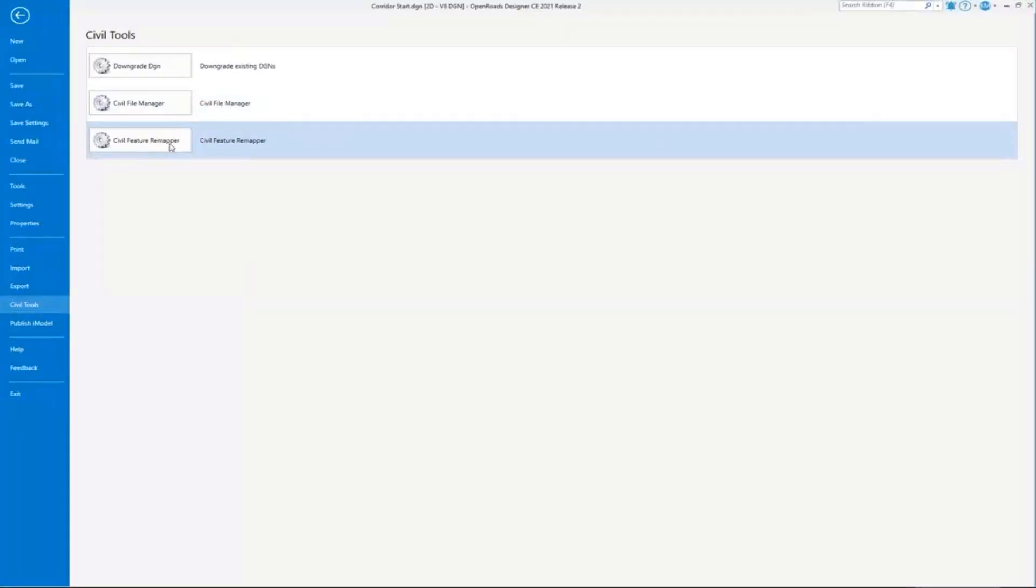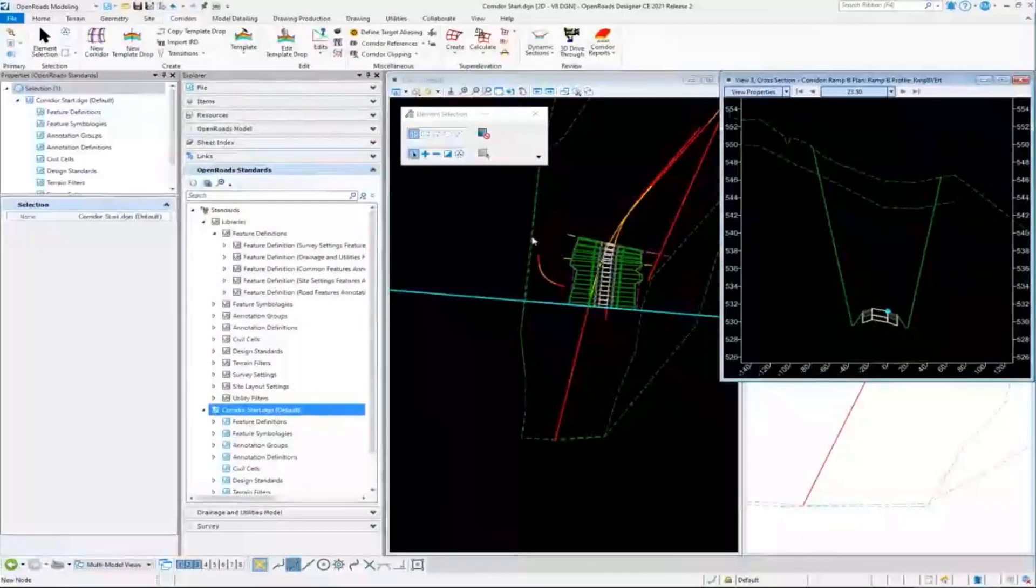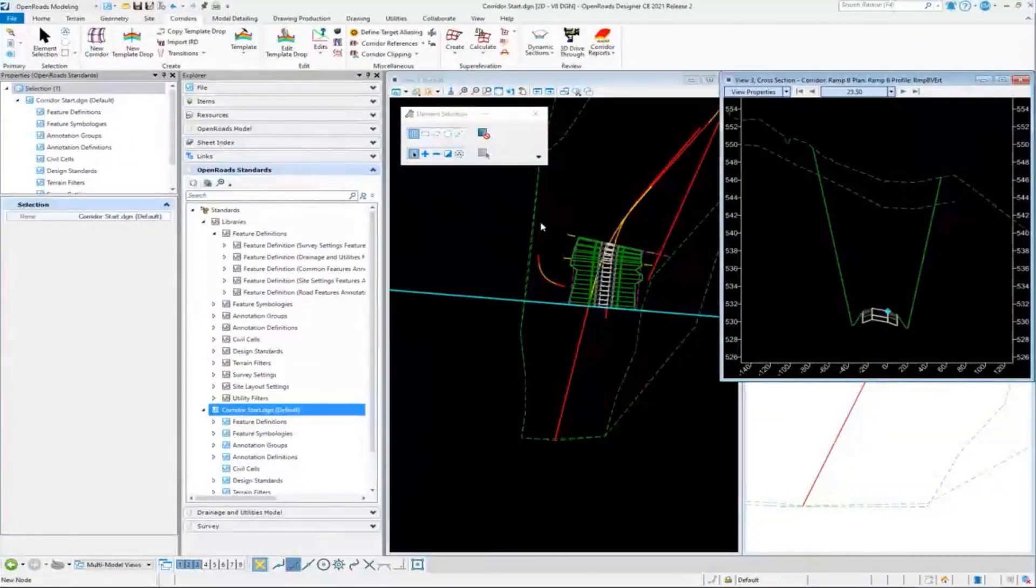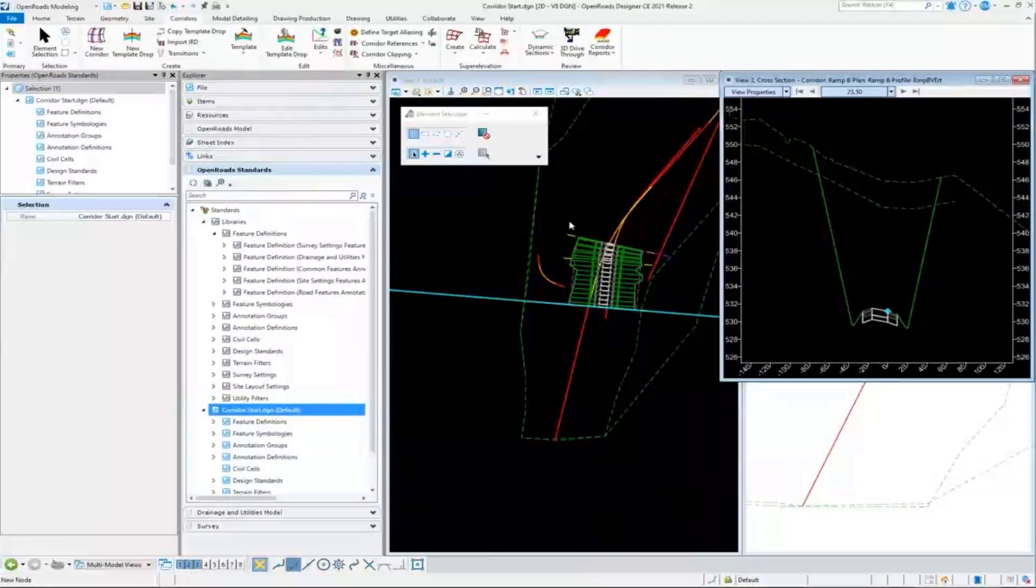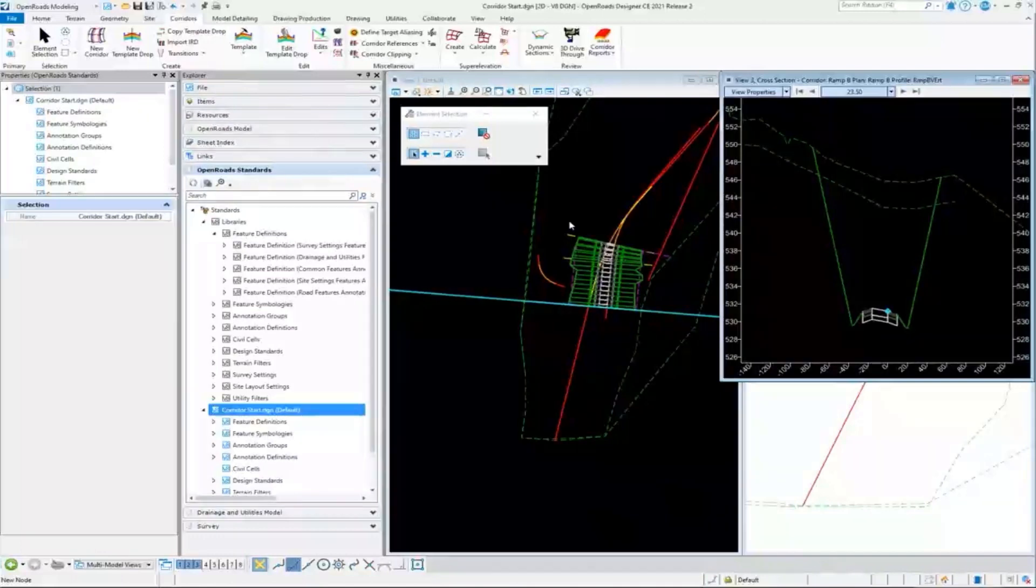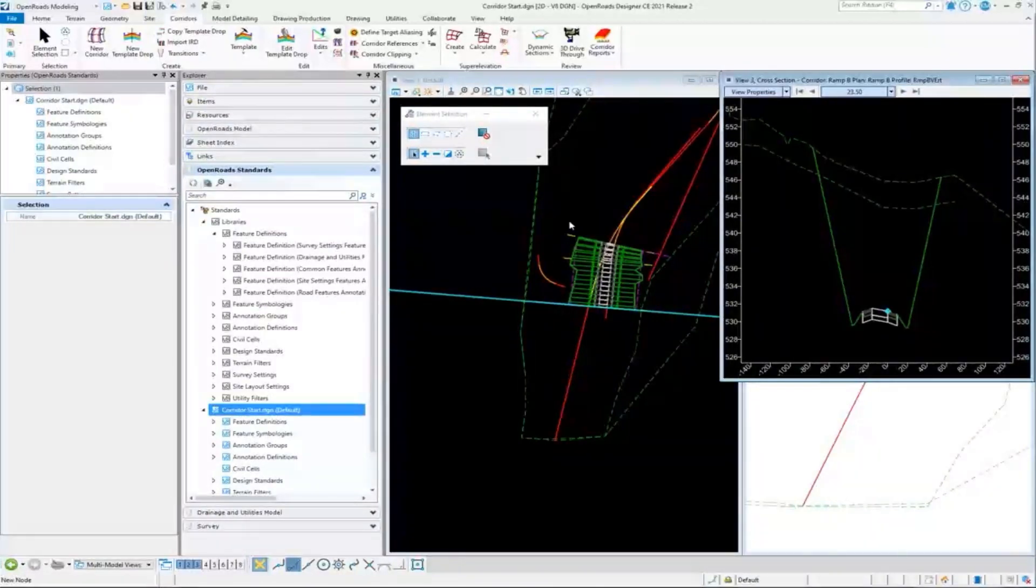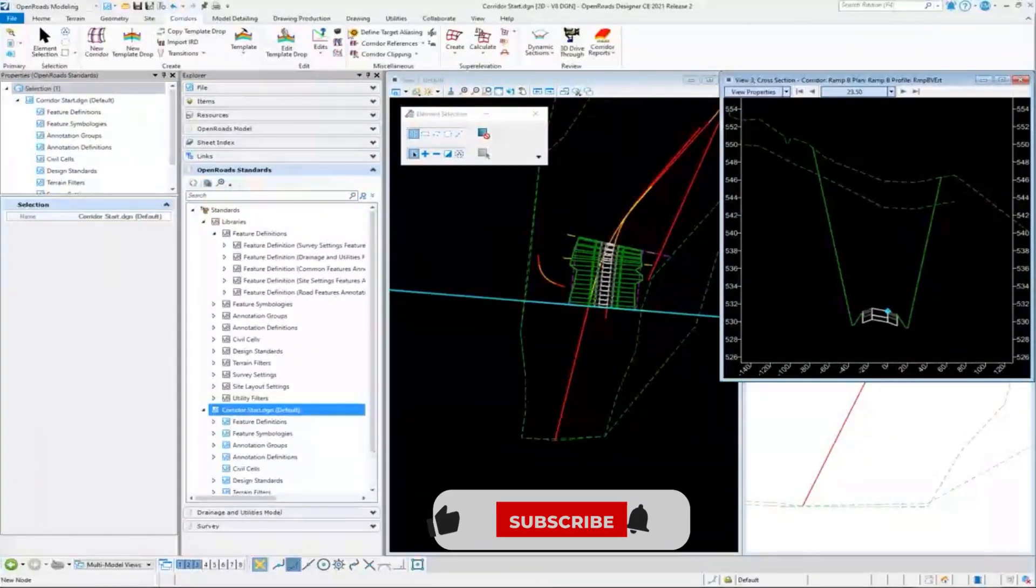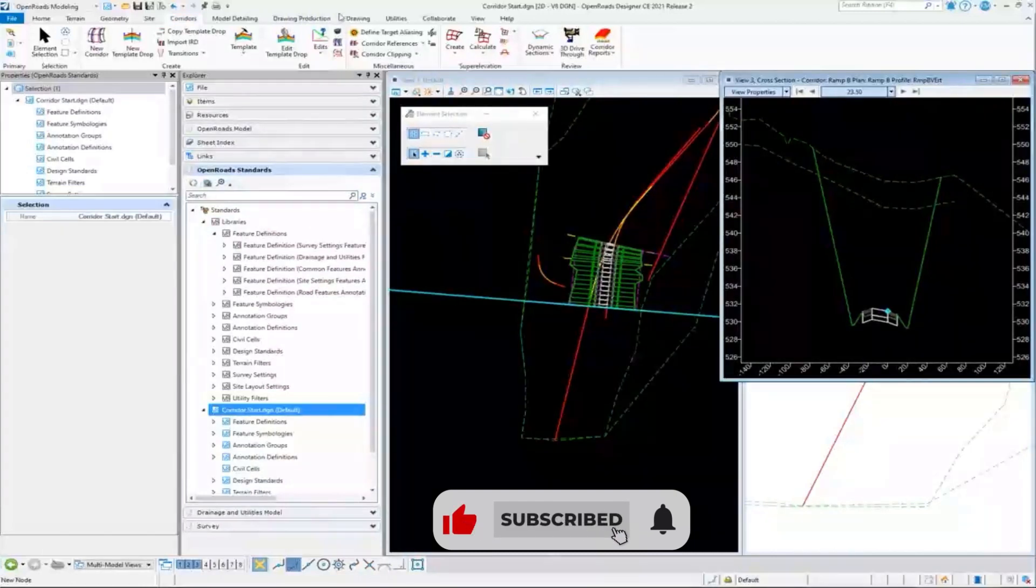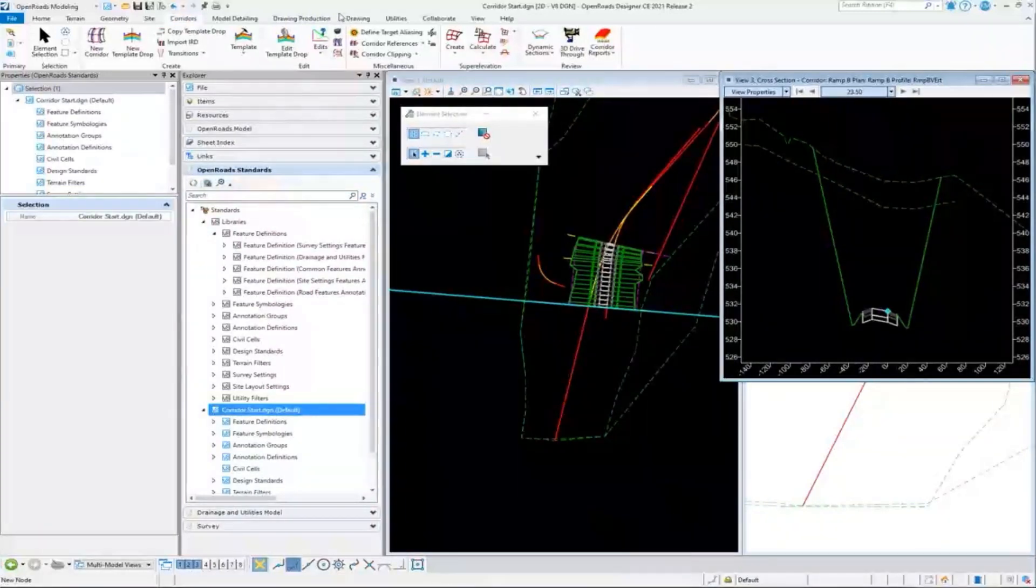In the civil tools here we have the civil feature remapper, and right now that's a pretty simple tool, but they're adding to it. One thing they're going to do is allow you to change all the elements in the current DGN if you need to update those elements to a new feature definition. There's going to be a bulk feature edit tool which will allow you to grab a bunch of feature definitions and edit them at the same time.